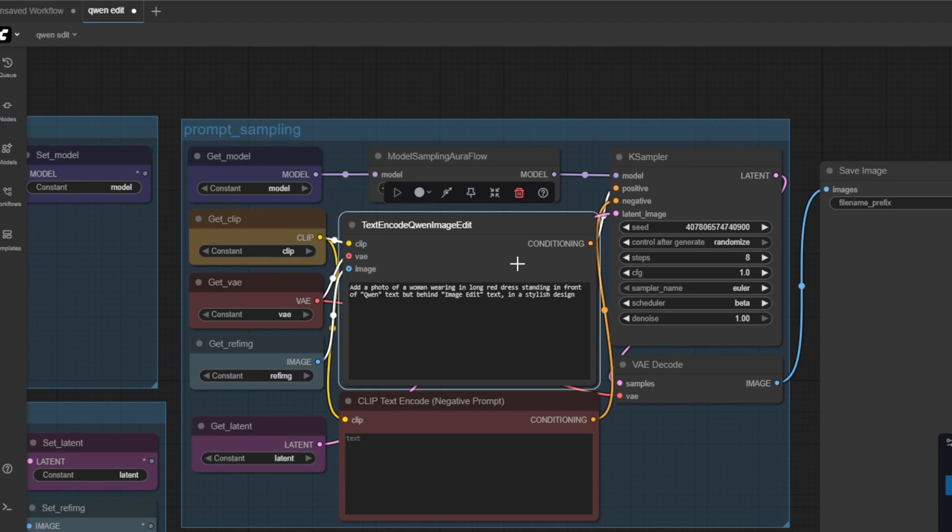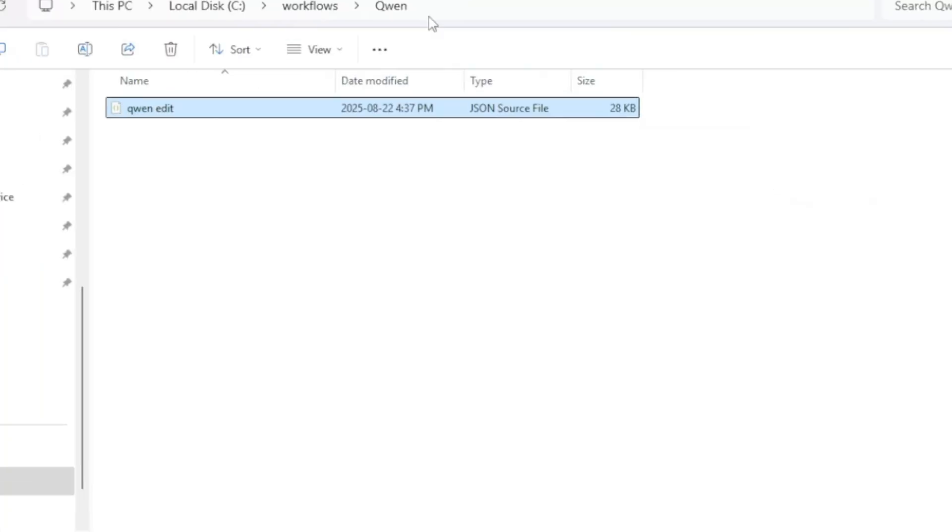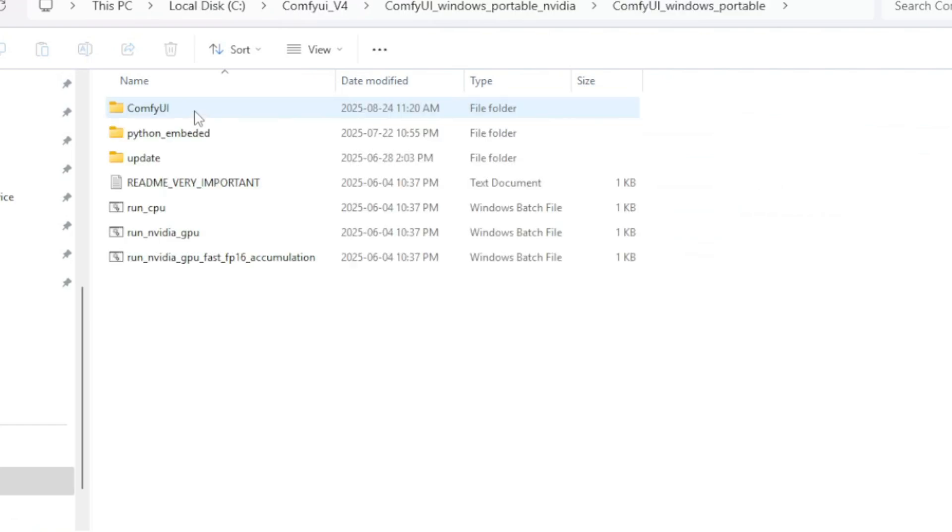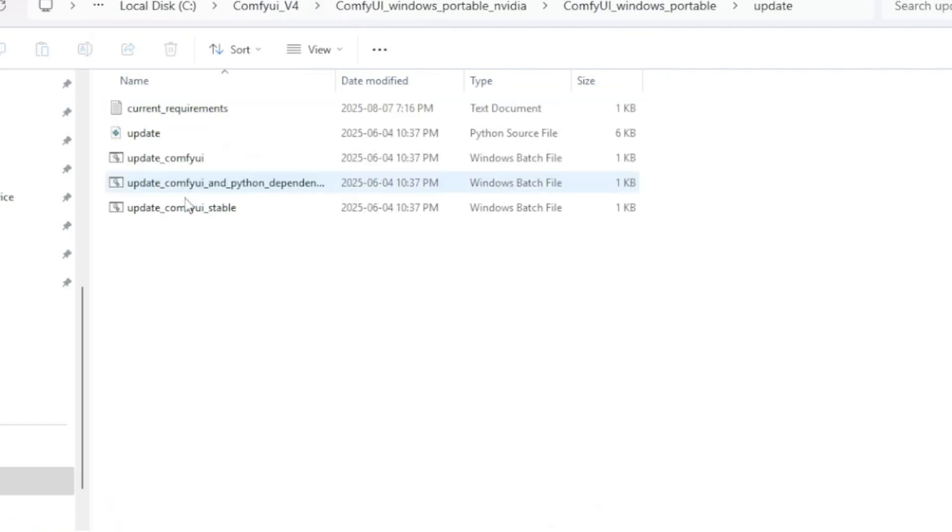Another important Quen image edit node is the text encode Quen image edit. If you don't have access to this node that means you don't have your ComfyUI to be updated to the latest version. So go to the ComfyUI folder and then click the update ComfyUI.bat to update your program to the latest version.